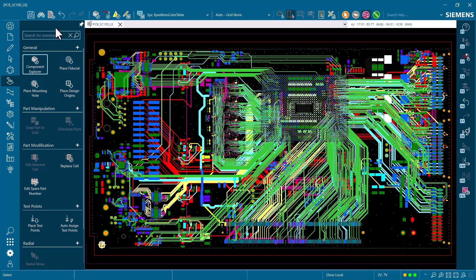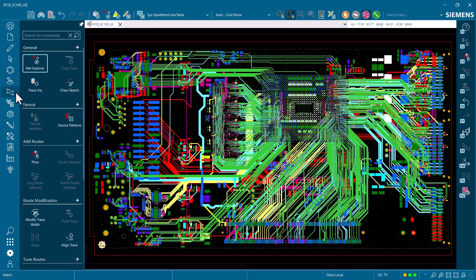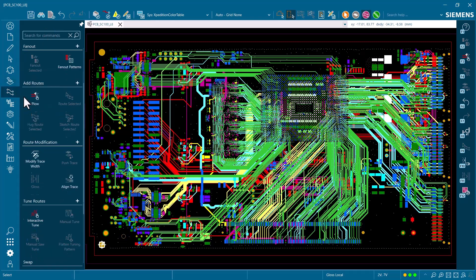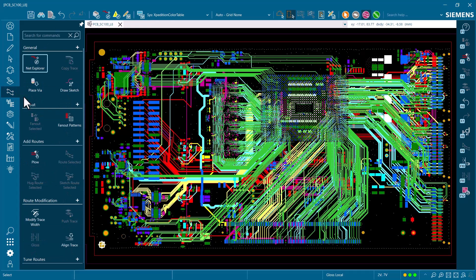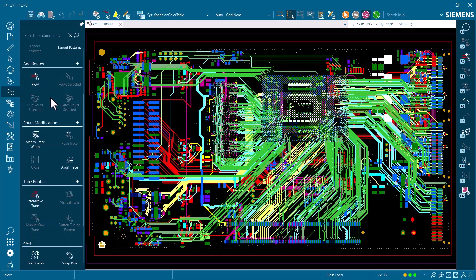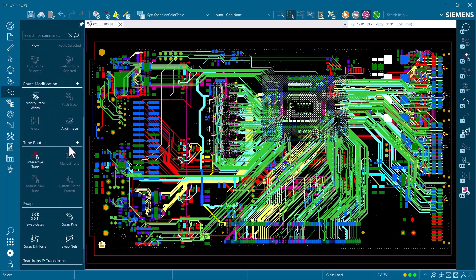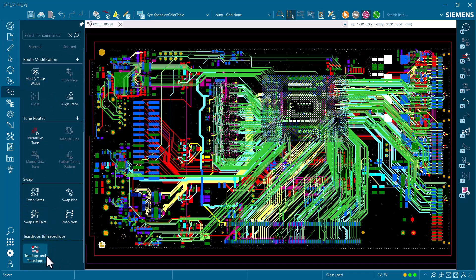As you can see, the sliding panel is a two-column list with commands further organized by subgroups. These groups are based on the flow of common design steps, which makes it easier to find commands by association. Within each group, the commands are further prioritized, with frequently used commands appearing towards the top of the group.